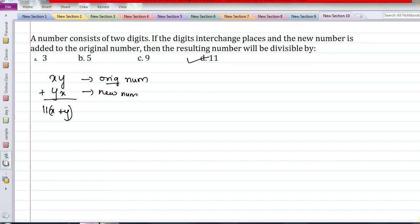These are some of the common questions asked under the category of reversing a two-digit number. If you have any further questions on this topic that you're not able to solve, feel free to contact us through WhatsApp, Telegram, or email — all details are in the description below. Please join us on Telegram and WhatsApp, subscribe to the channel, share with your friends and colleagues, and provide your suggestions in the comments. Thanks for watching — see you all, bye bye.